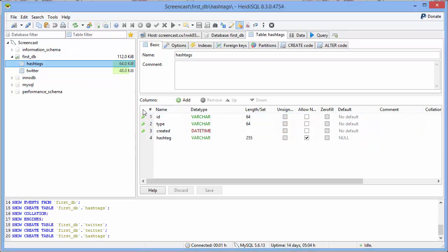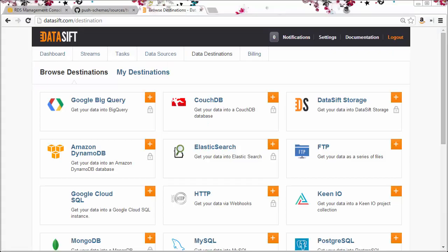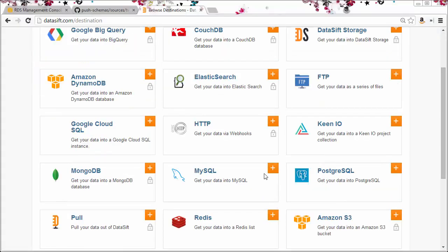So the next step is to configure the Datasift platform to send filtered interactions to this database and make the correct field mappings. From the destinations page in the web application, find MySQL and click the plus symbol.